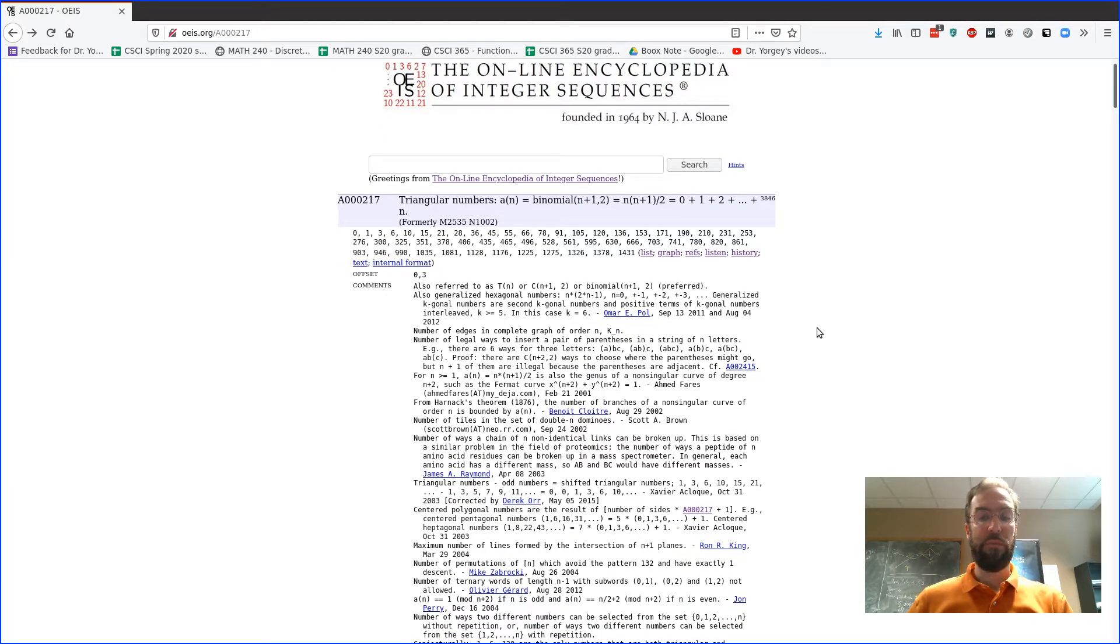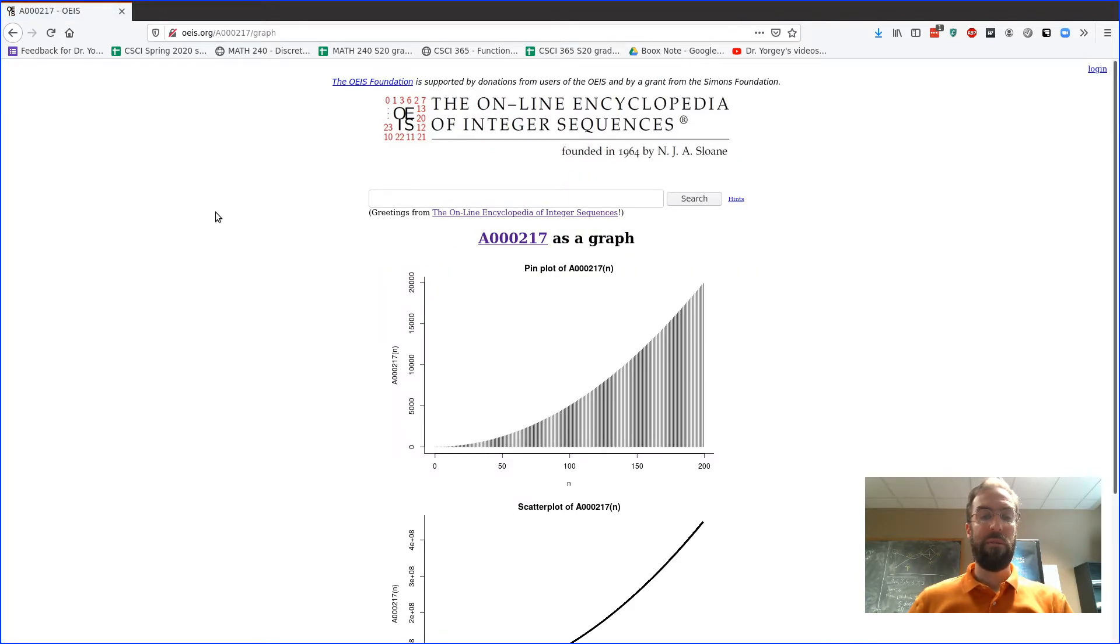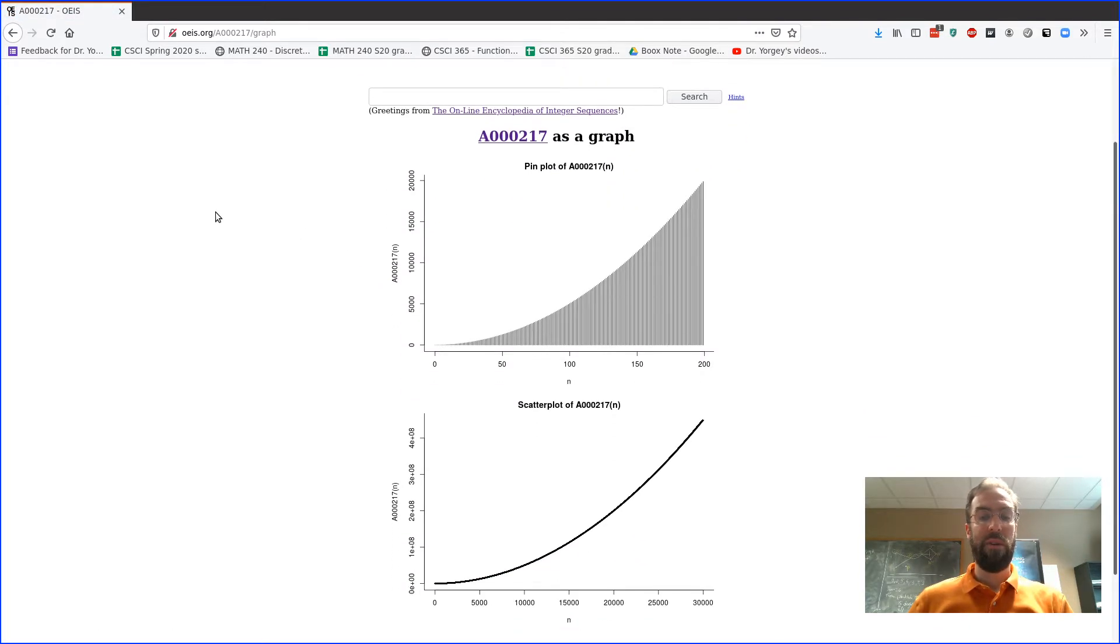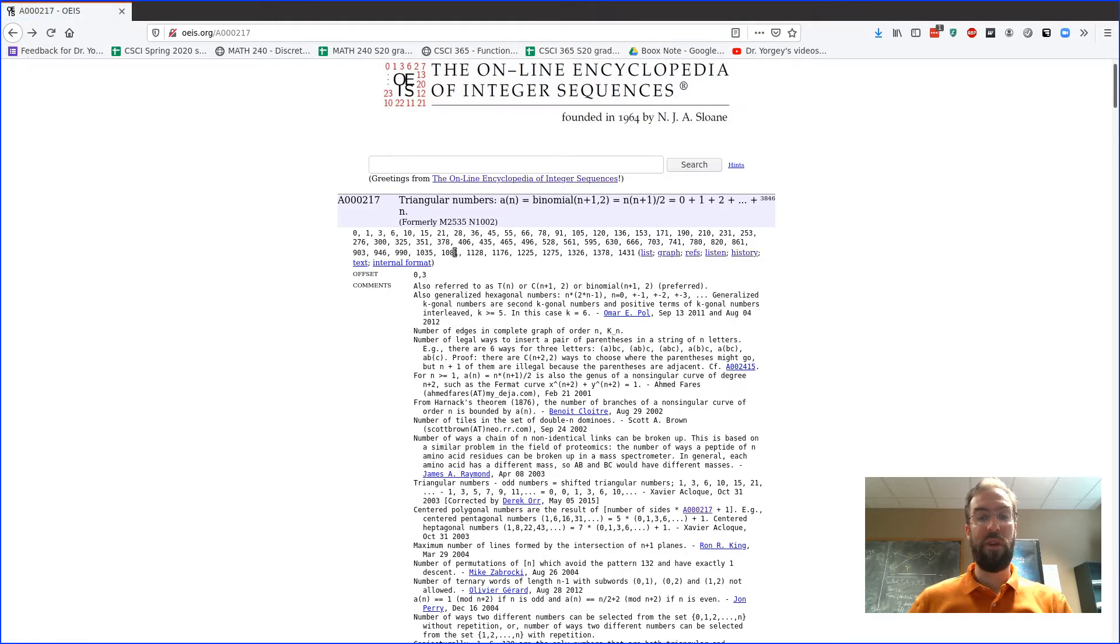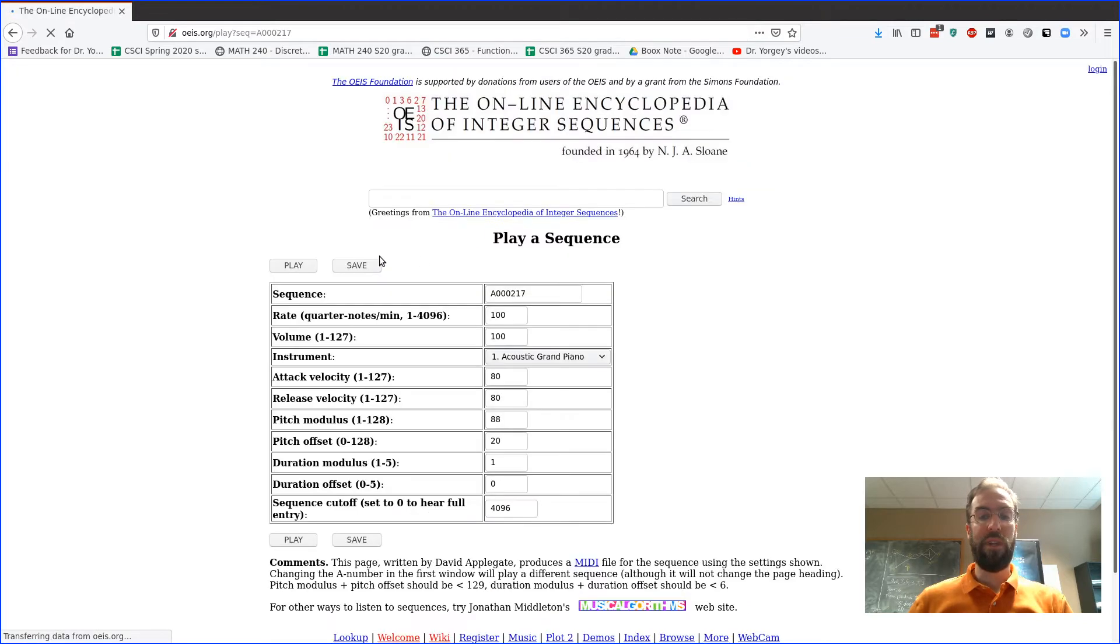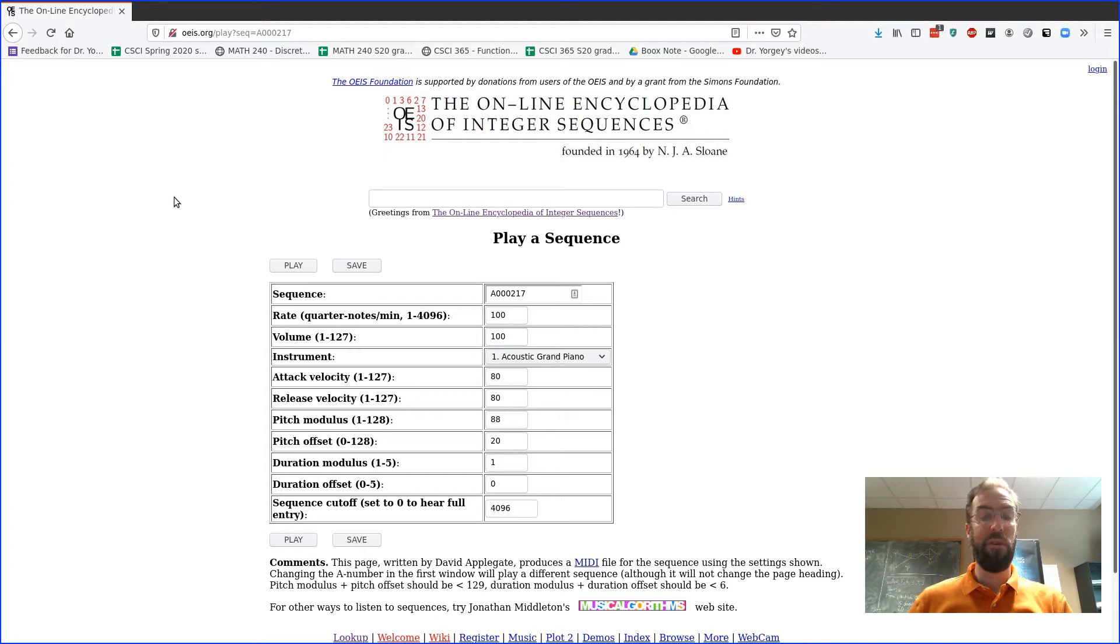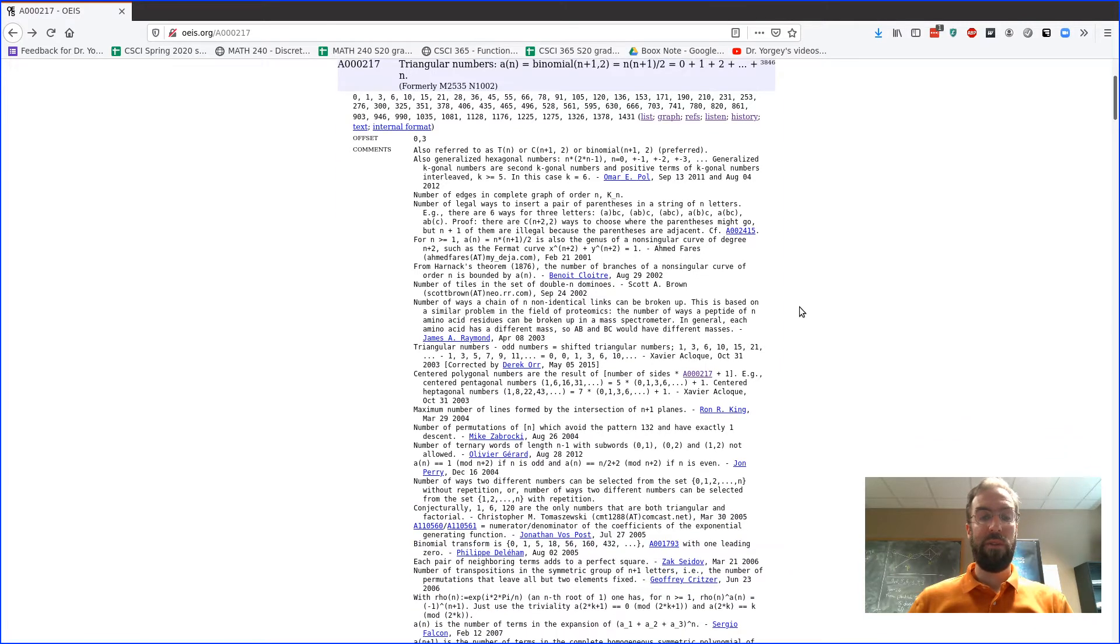So there's also, you can look at a graph here, might be helpful. So in this case the graph of the triangular numbers are obviously a parabola because the closed form for them is in fact something involving n squared. There's also something where you can listen to it, you can play it as music. It actually doesn't work on my computer but maybe it'll work on yours, you could try it. So it's kind of fun.